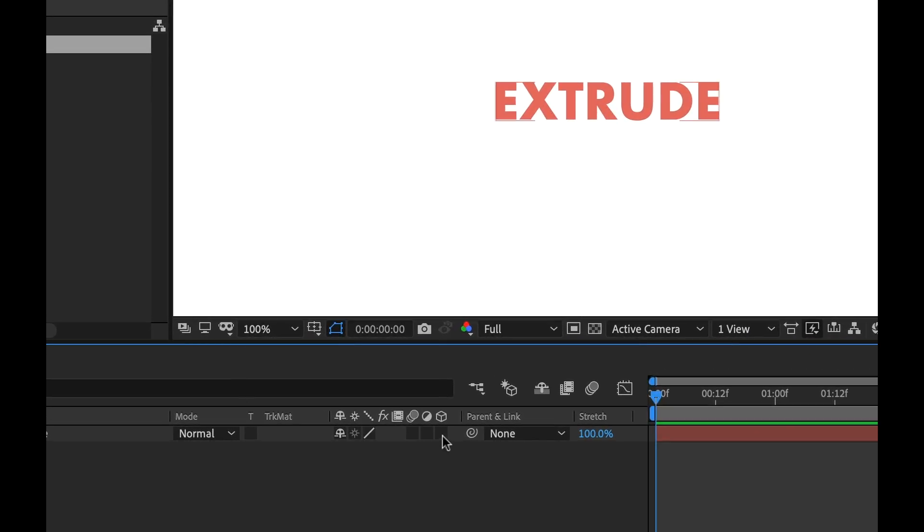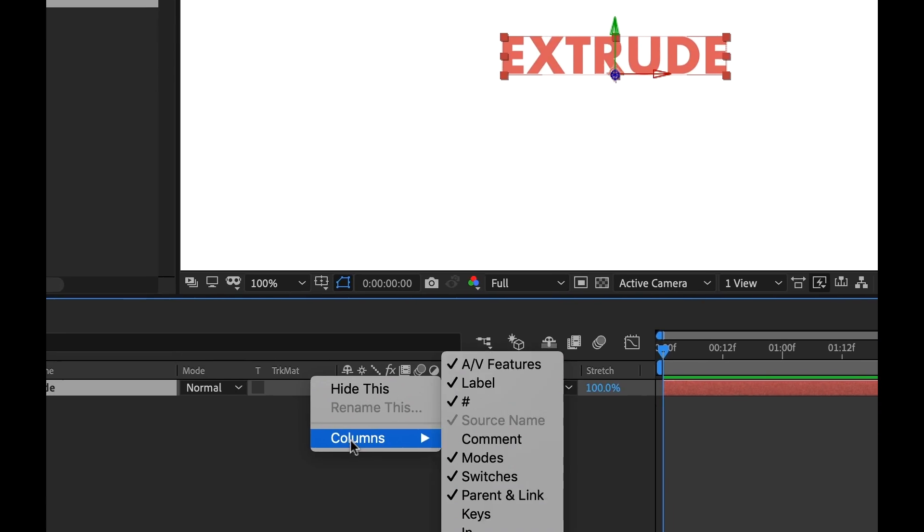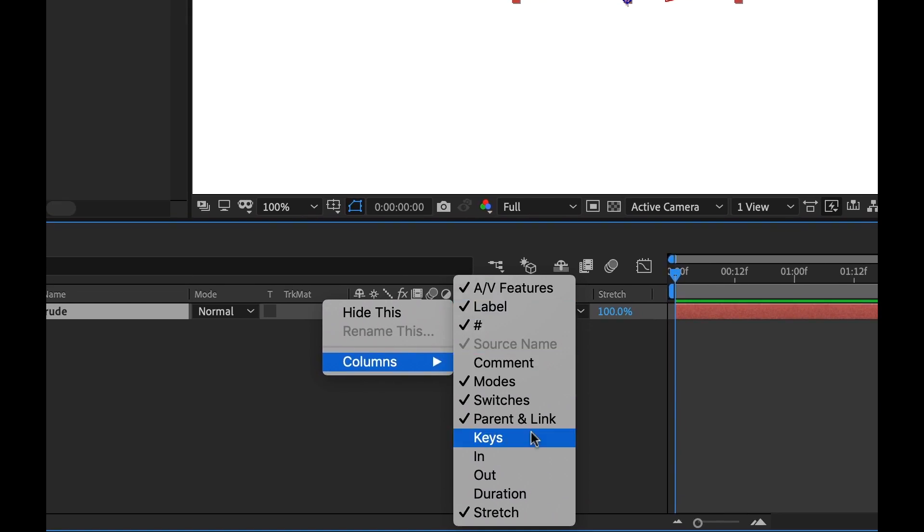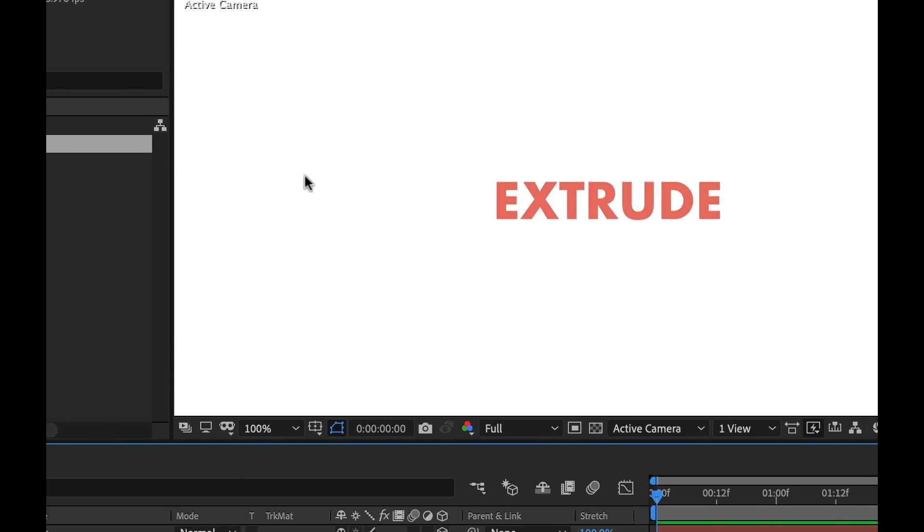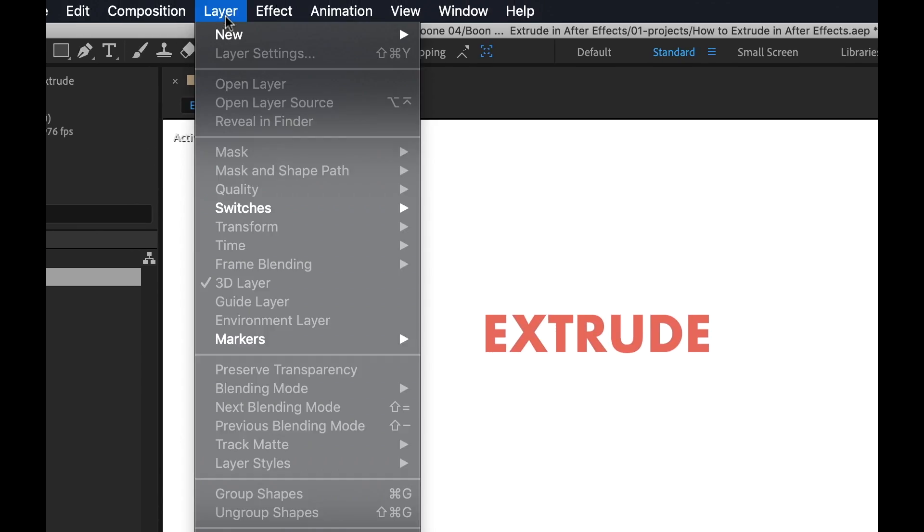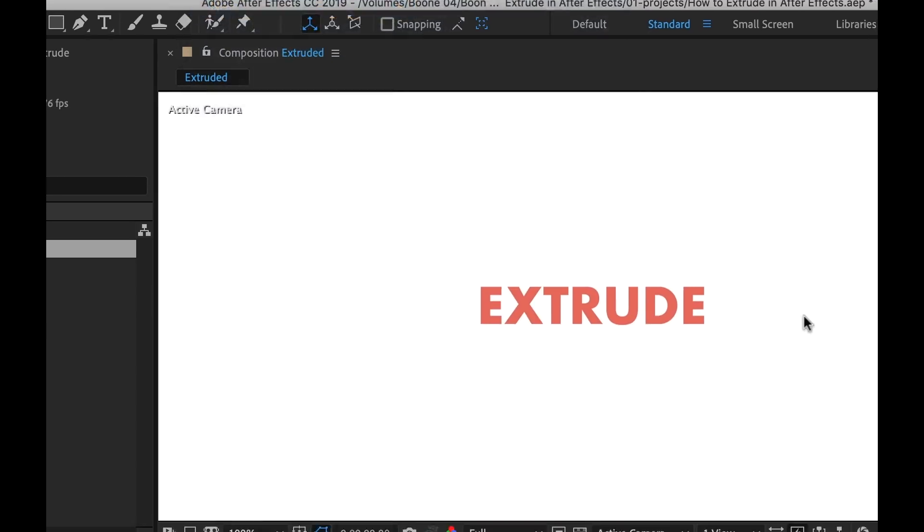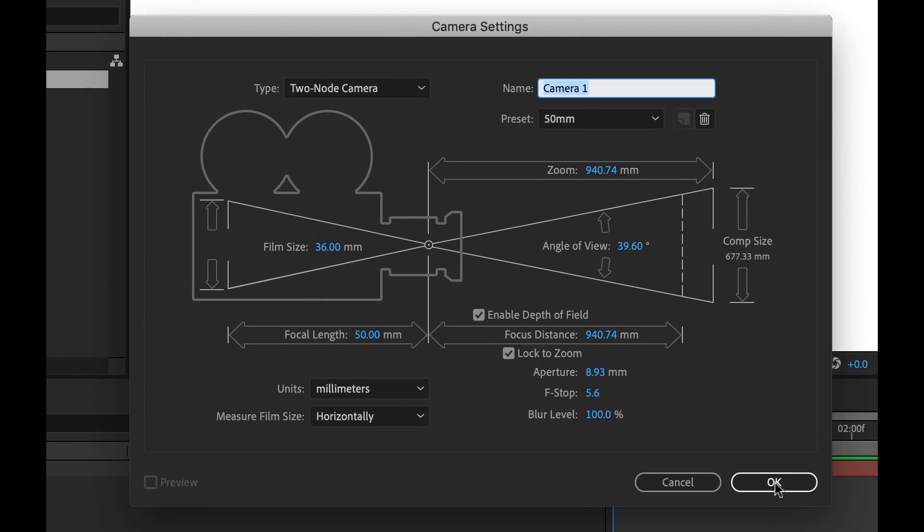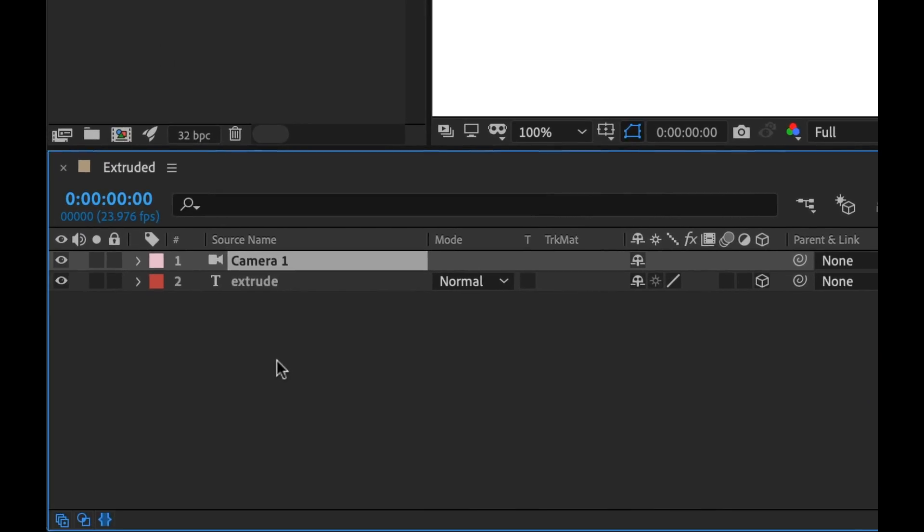Okay, now I can go down here and right in my columns here I can click this 3D button, and now this is a 3D layer. If you can't in fact see this, you can right click on your columns, and then select columns, and then kind of customize this to see what you want. Now that that's created, I'm going to go ahead and create a new camera by going to Layer, New Camera. The default settings are just fine, and there we go, now this is set up and ready to go.